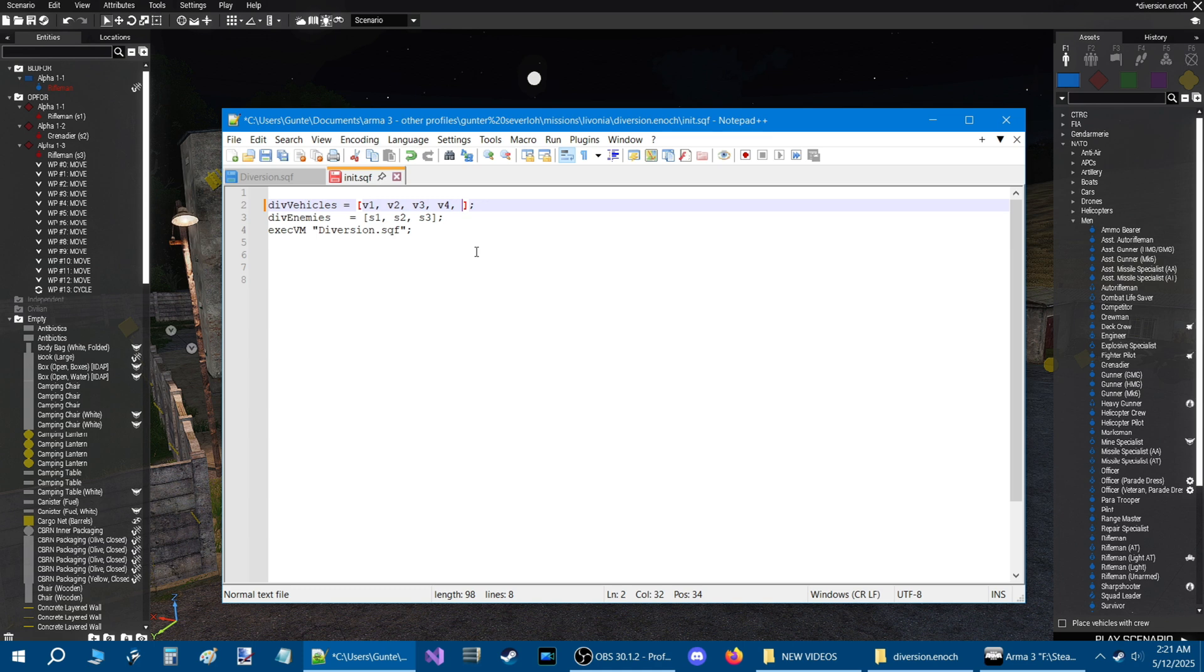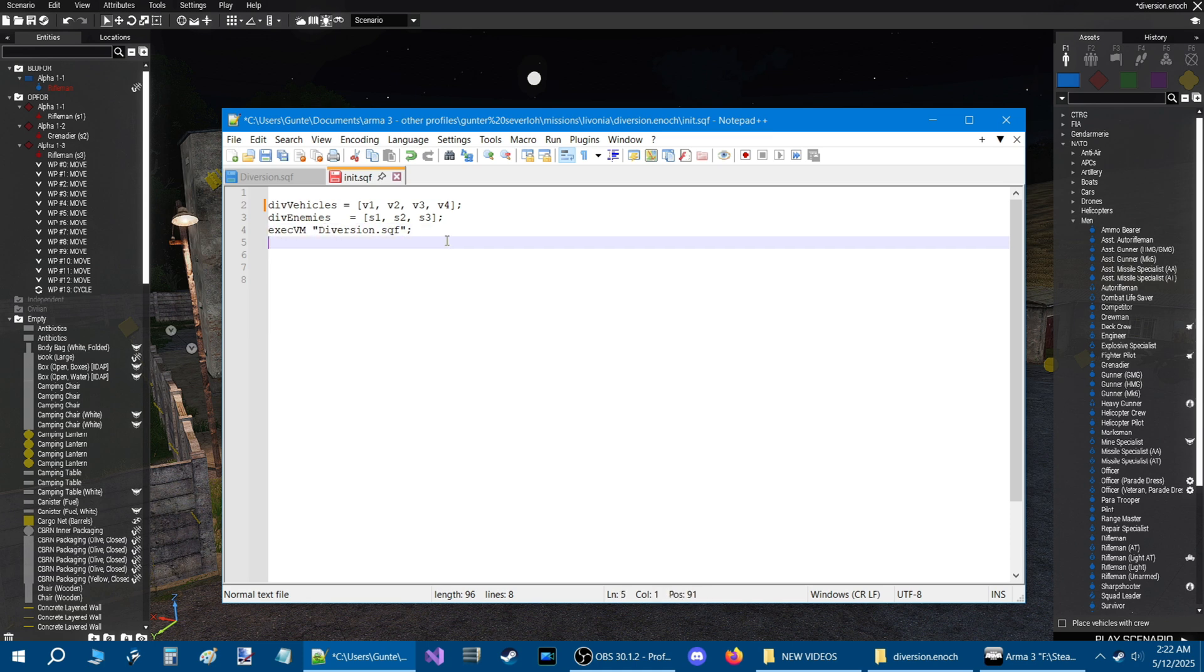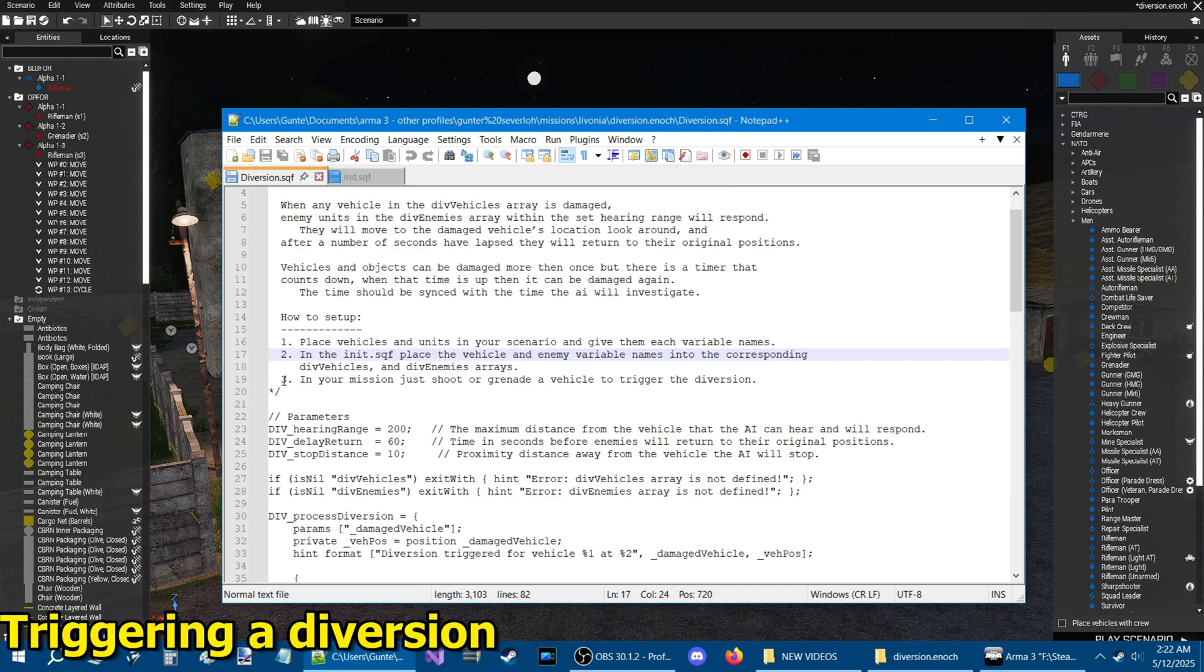It doesn't have to be V5, it could be another name. But basically that's how you would do it, just put a comma and then the next name. Same for this array here. Then you need this here, and that's it. That's all you need to do to run the script.